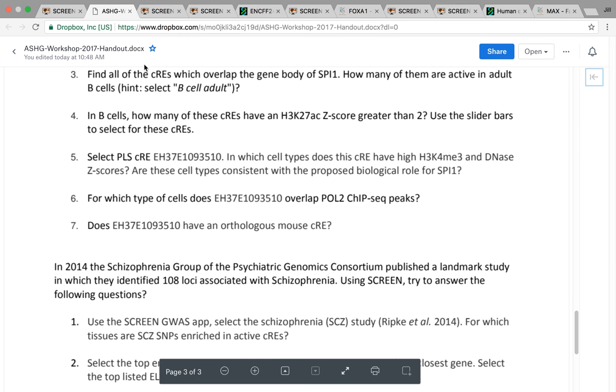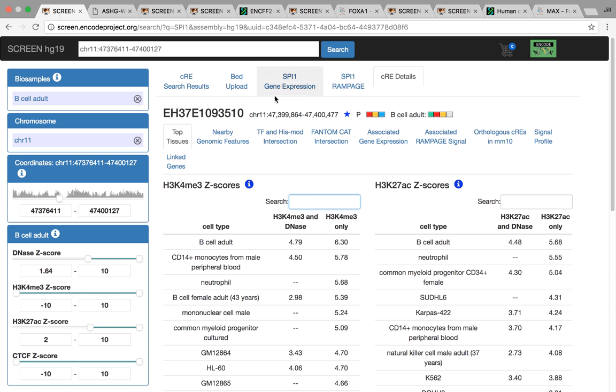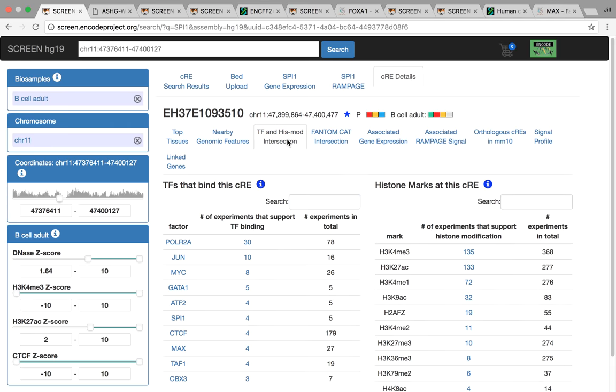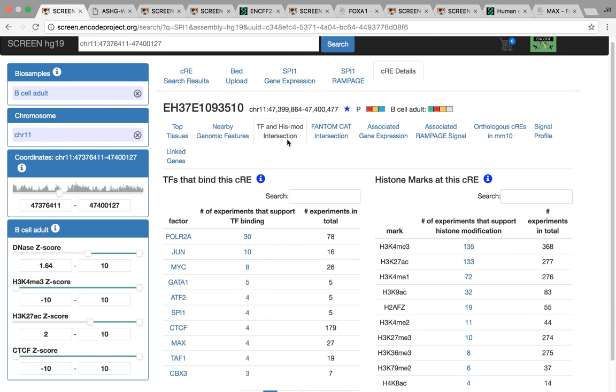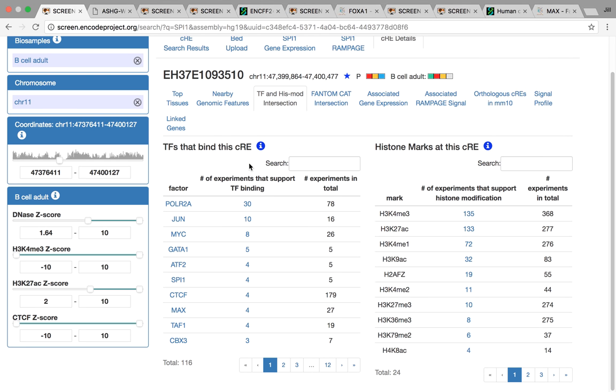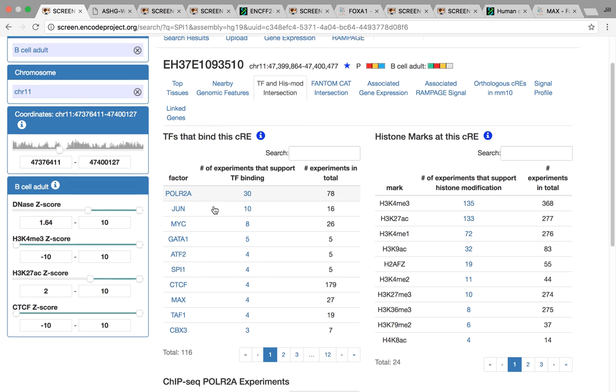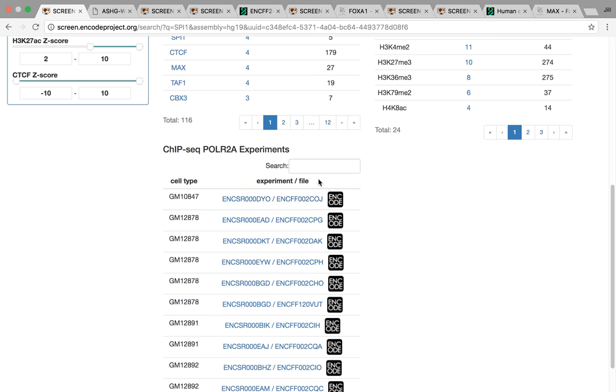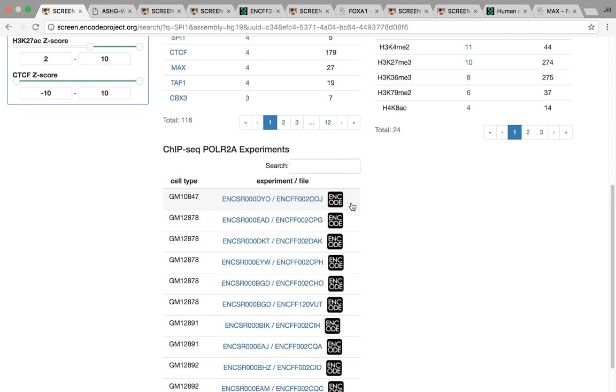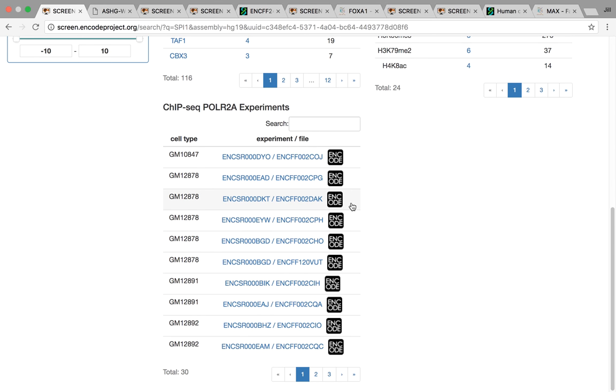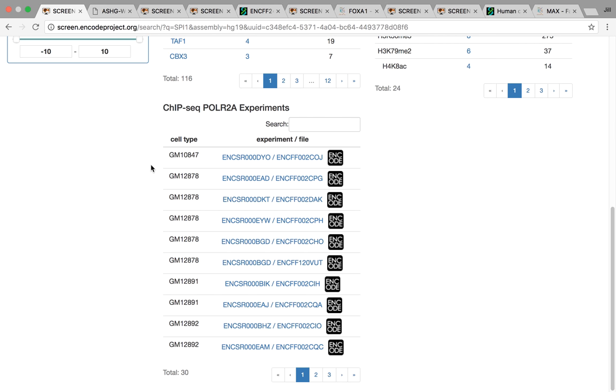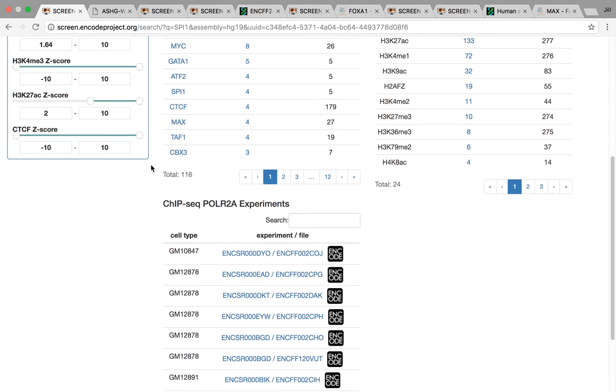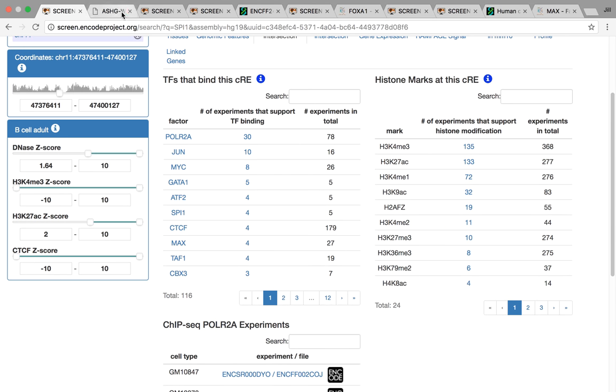The next step was looking to see the CRE overlapping peaks. We can look at the TF-HISMOD intersection for this. You can actually look to see that it overlaps polymerase 2. If you click on the bar, we bring up all the experiments and the links to the ENCODE project to actually look at the experiments. You can see all these are done in lymphoblastoid cell lines, once again keeping in the theme of it's all blood related.